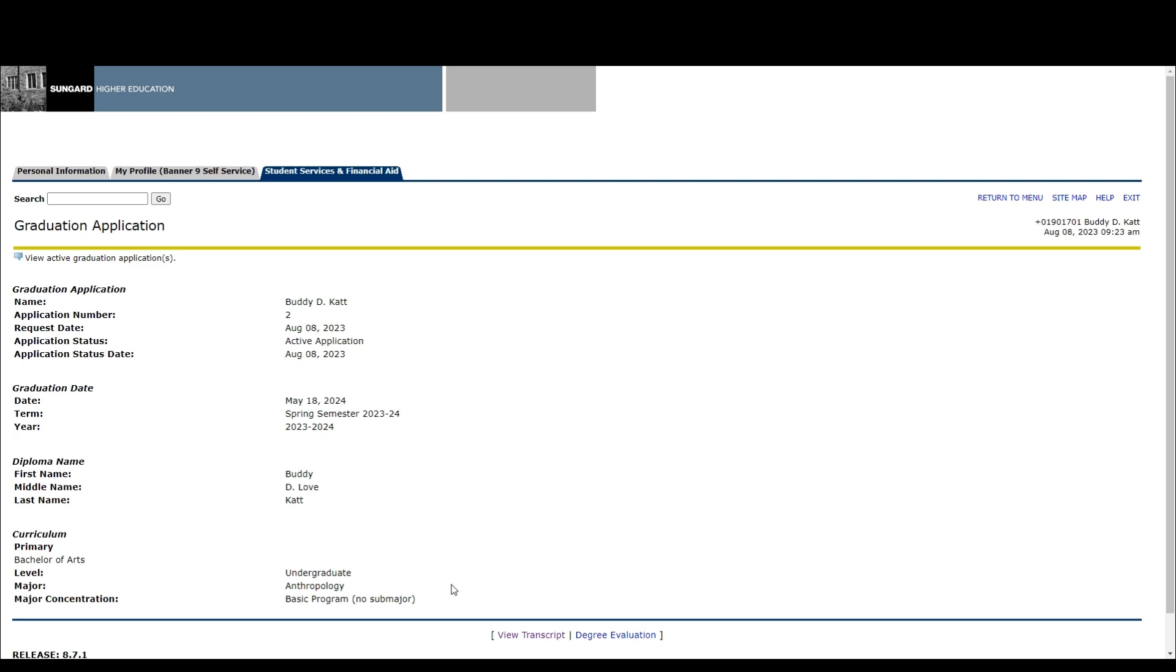If you have any questions about your graduation application, please contact the OneStop for assistance, and congratulations once again.